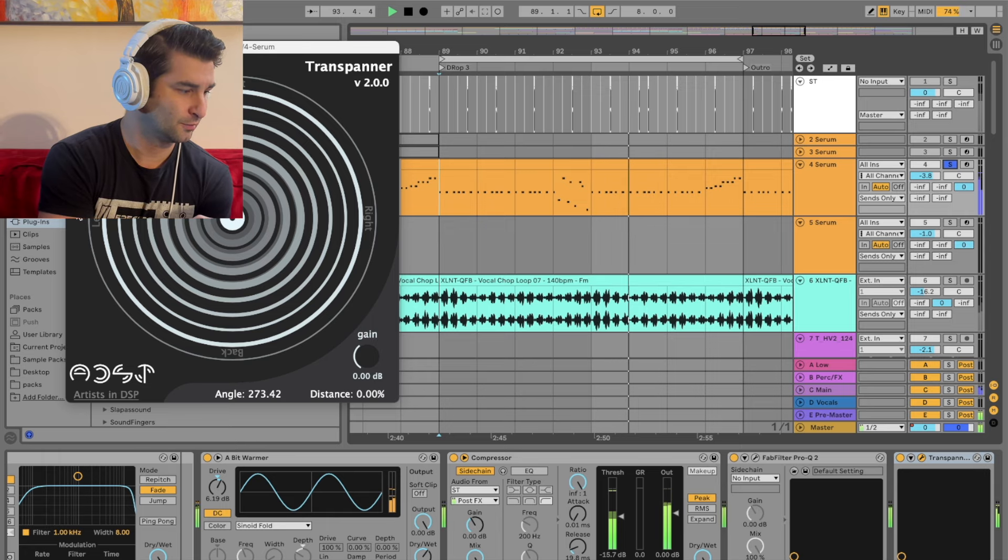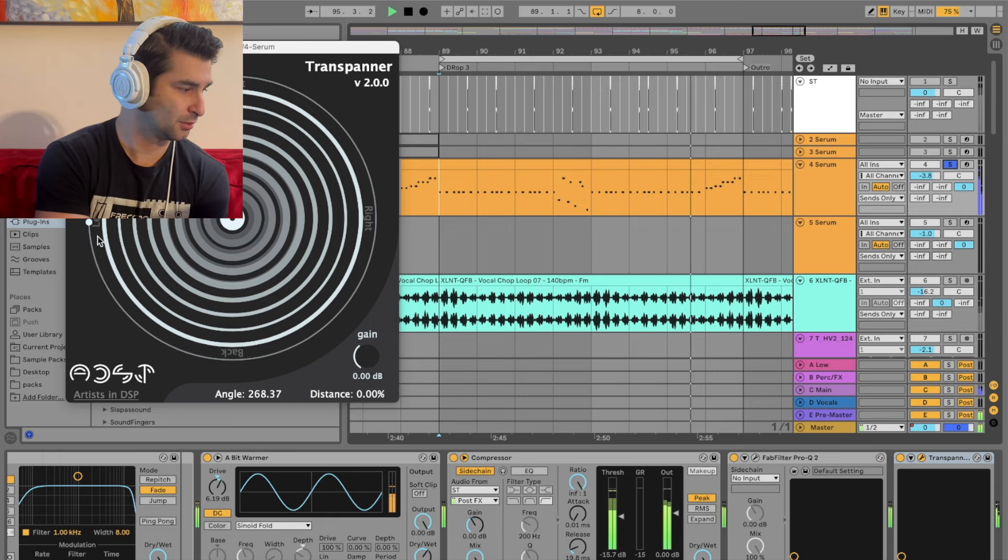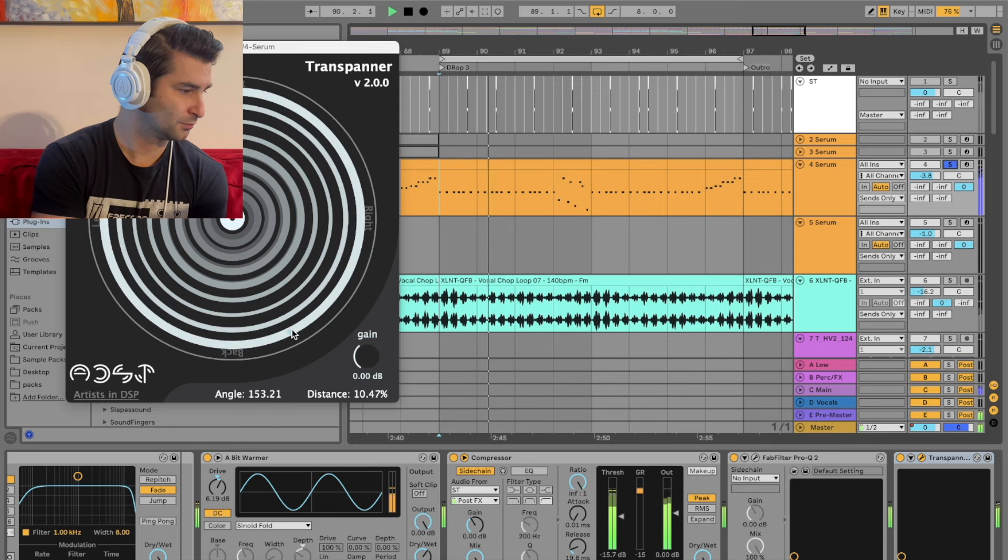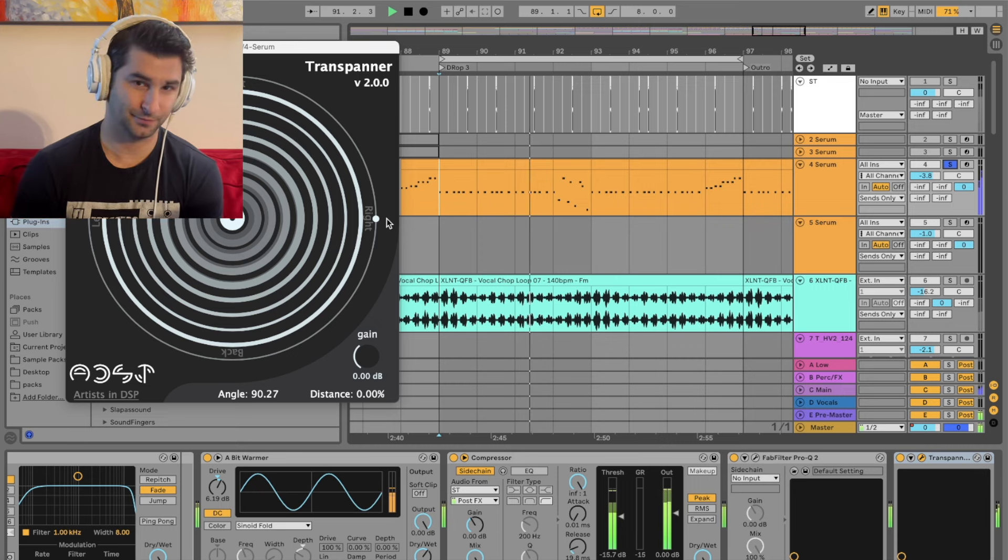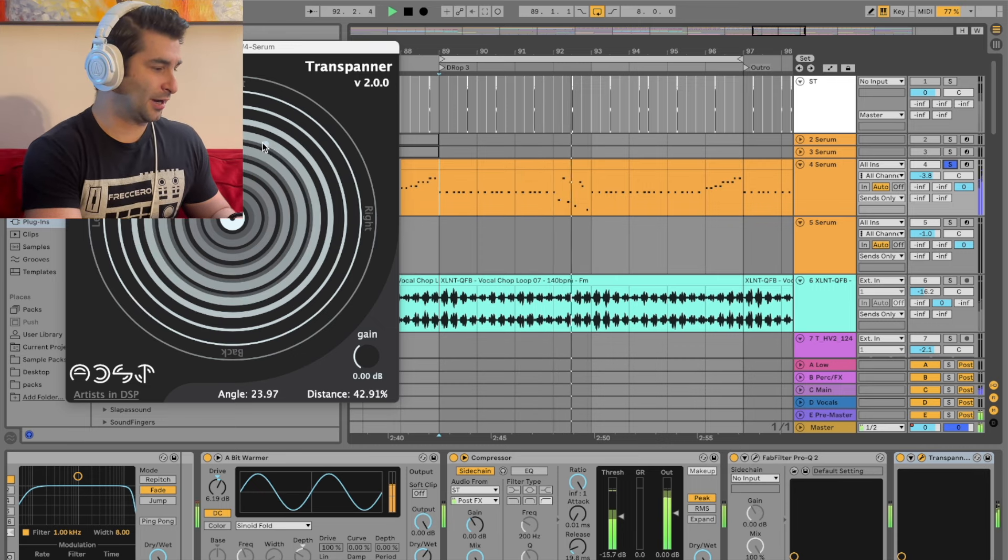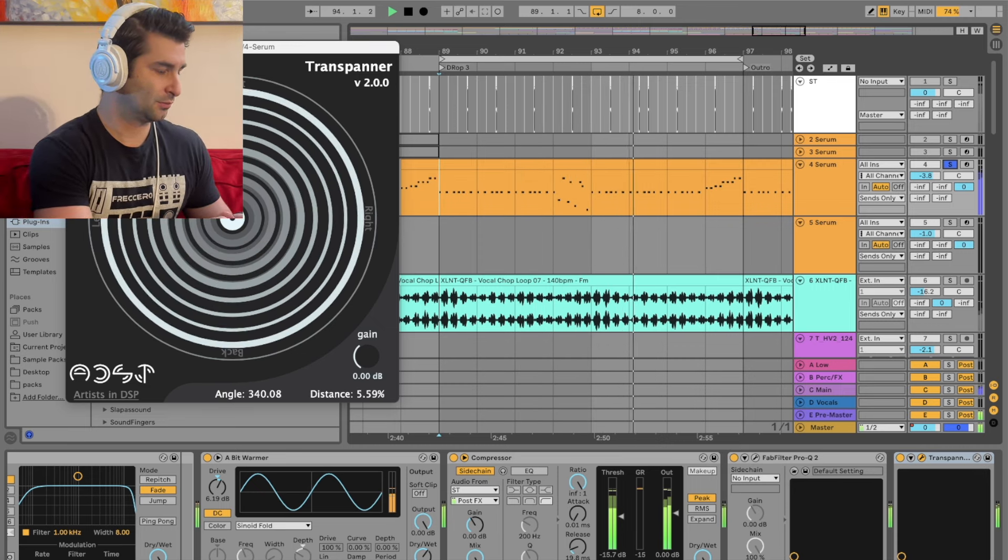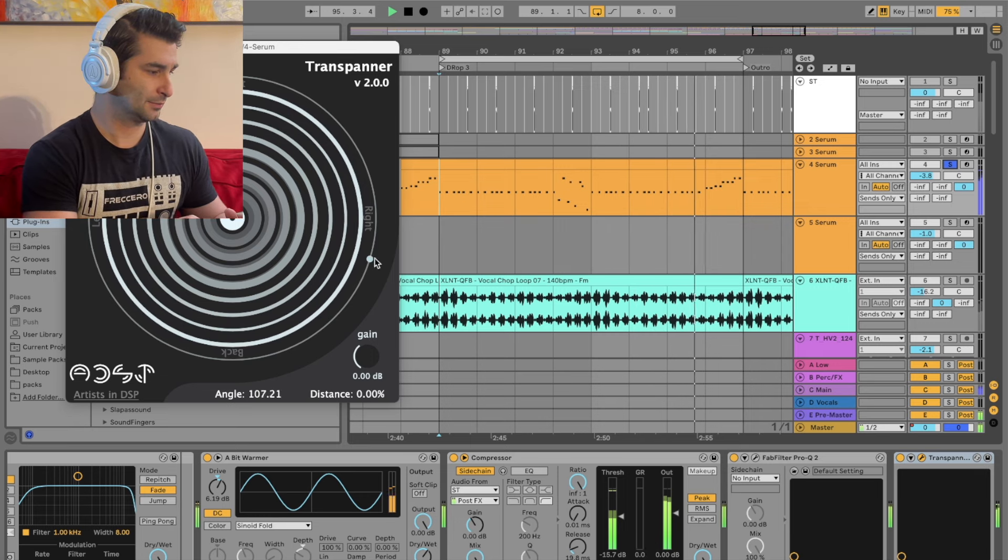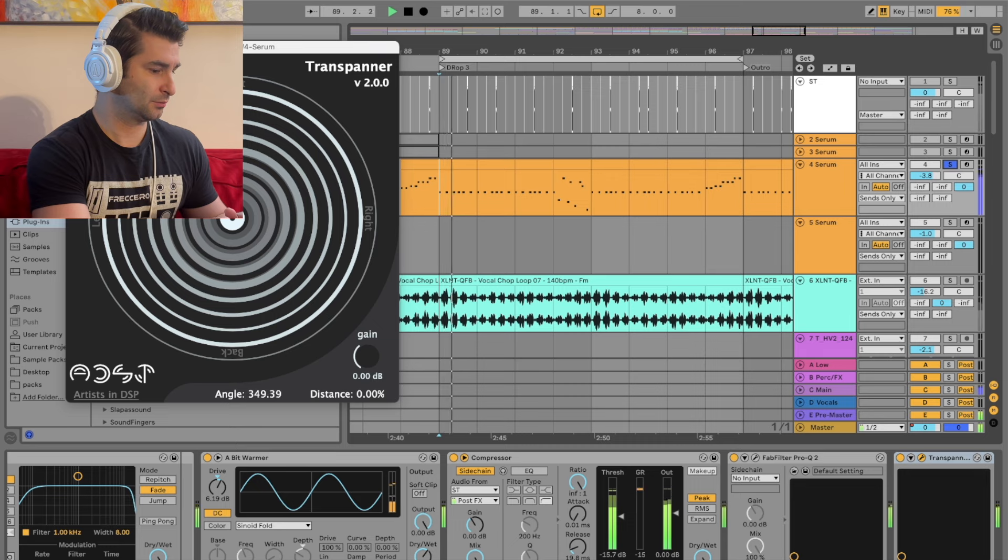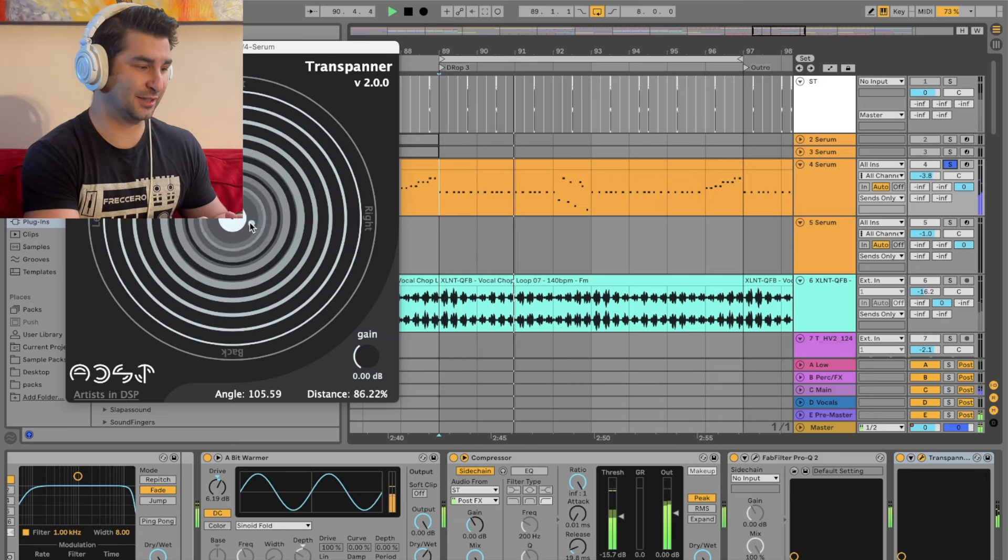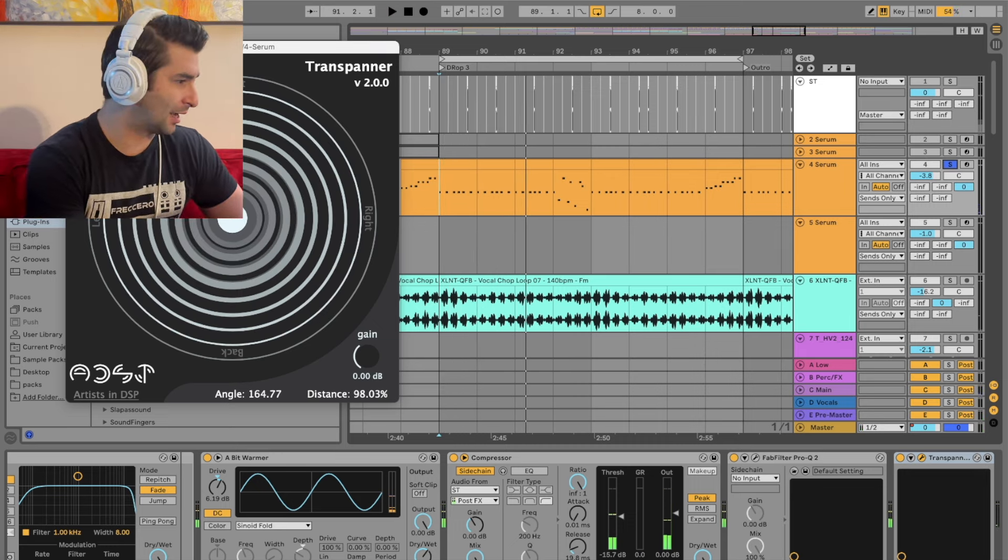So I'm going to go to front now. Left. Back. Right. Now, if I do this... Really interesting to see, right?